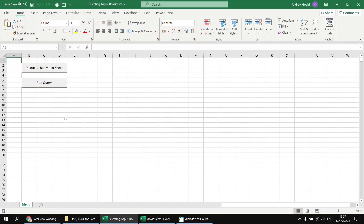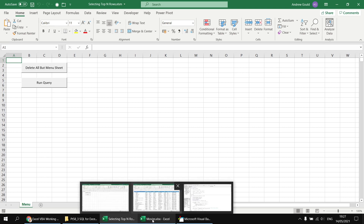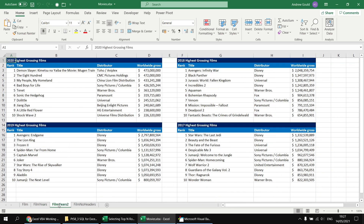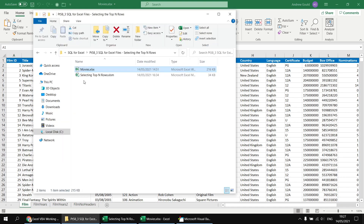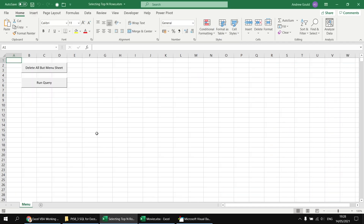The setup for this video is basically the same as for the previous two parts of the series. We've got a macro-enabled workbook with some VBA code that allows us to run a query to return data from a separate file called movies. The movies workbook has a bunch of different worksheets and tables containing information about a variety of films. I've got both of these workbooks saved in the same folder and I'll drop a link in the video description so you can download the same files and follow along. Most of the code relies on Microsoft ActiveX Data Objects, which I'm not going to cover in detail here — this series focuses on the SQL side of things.